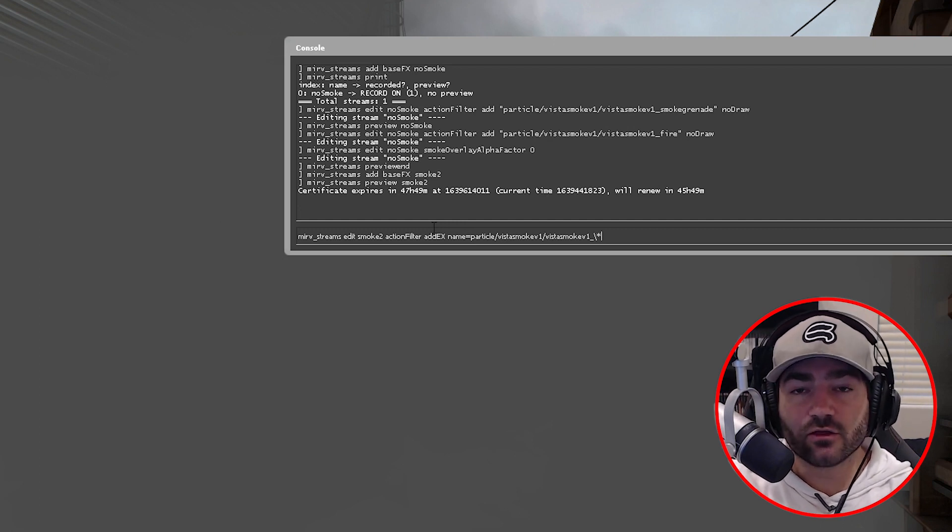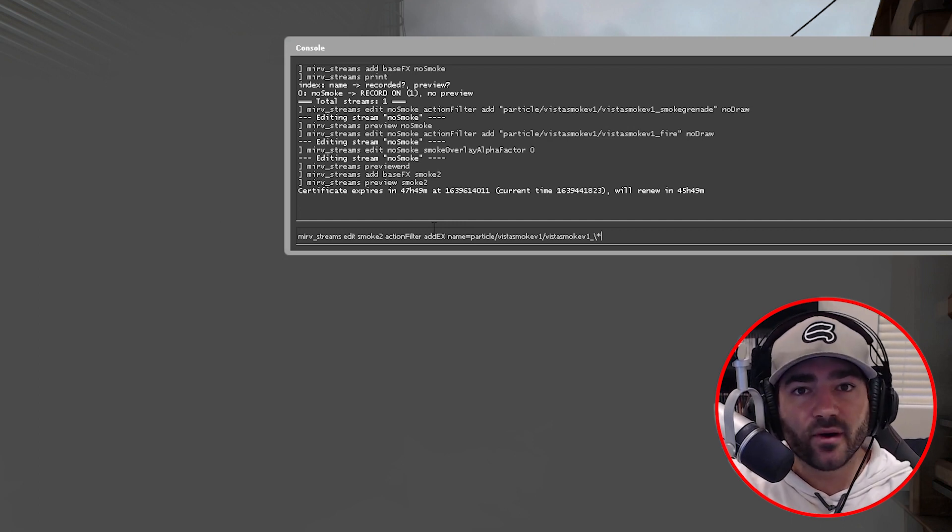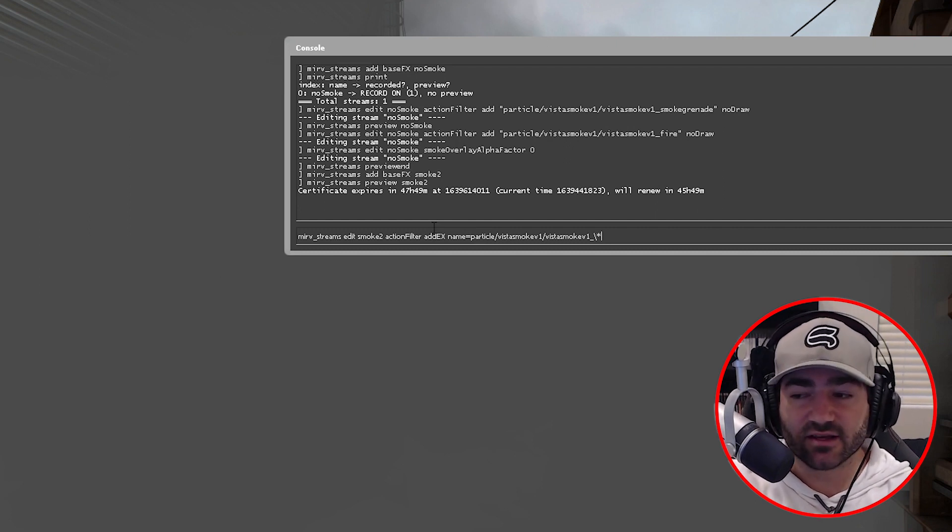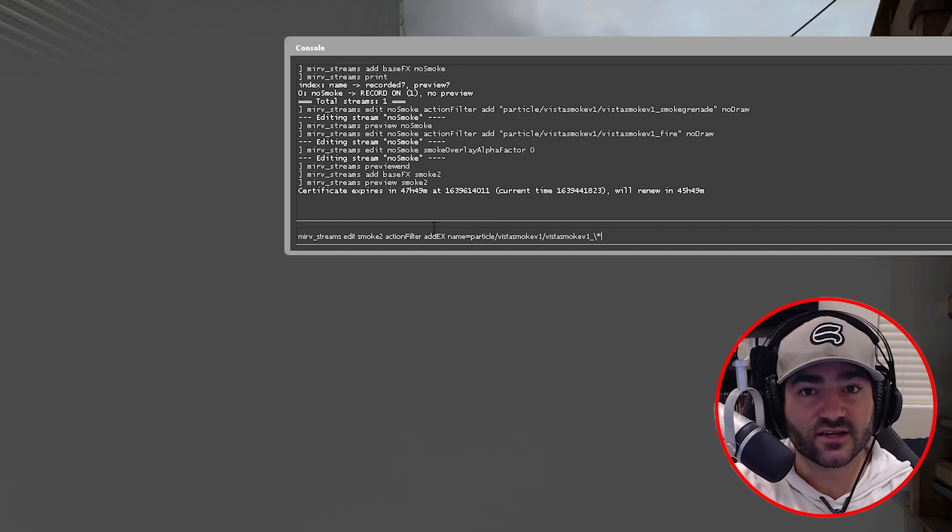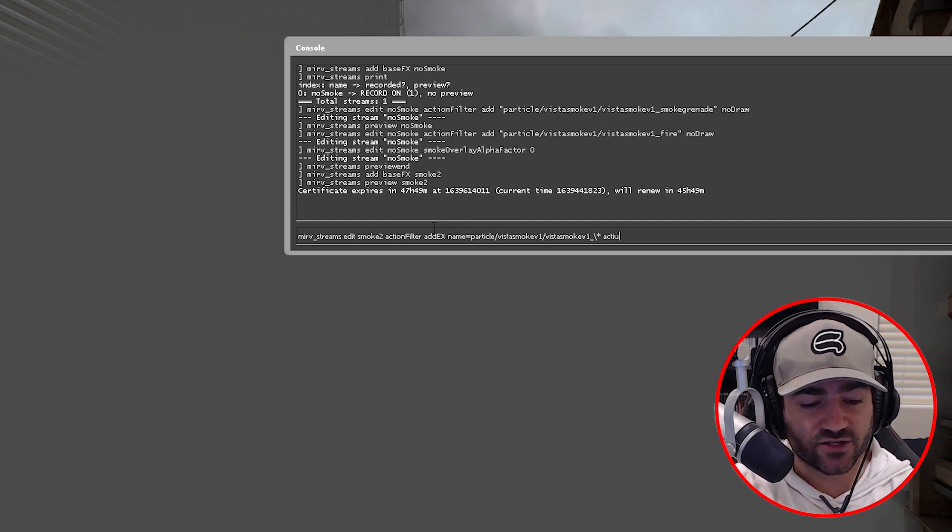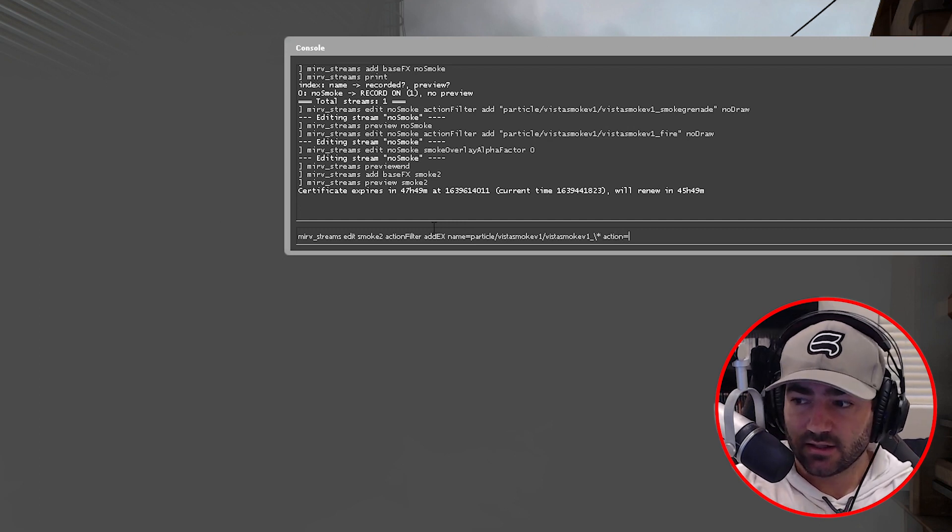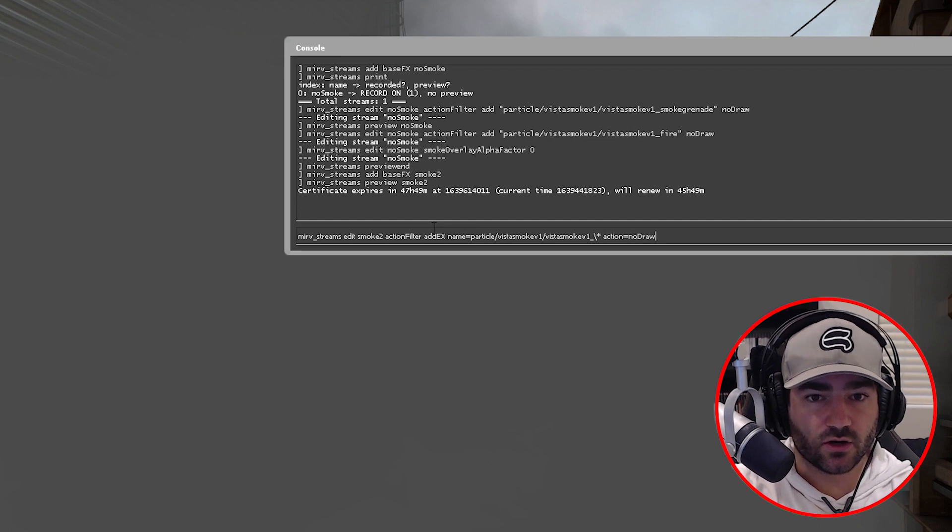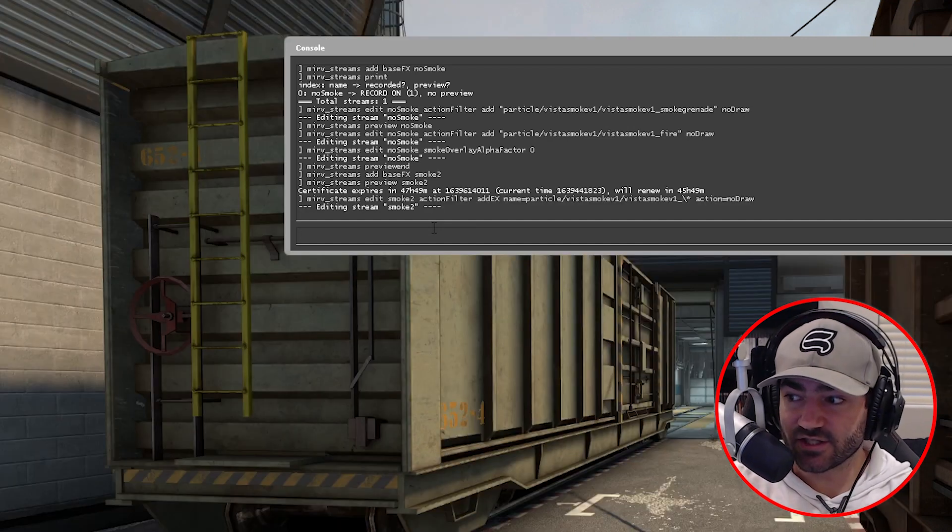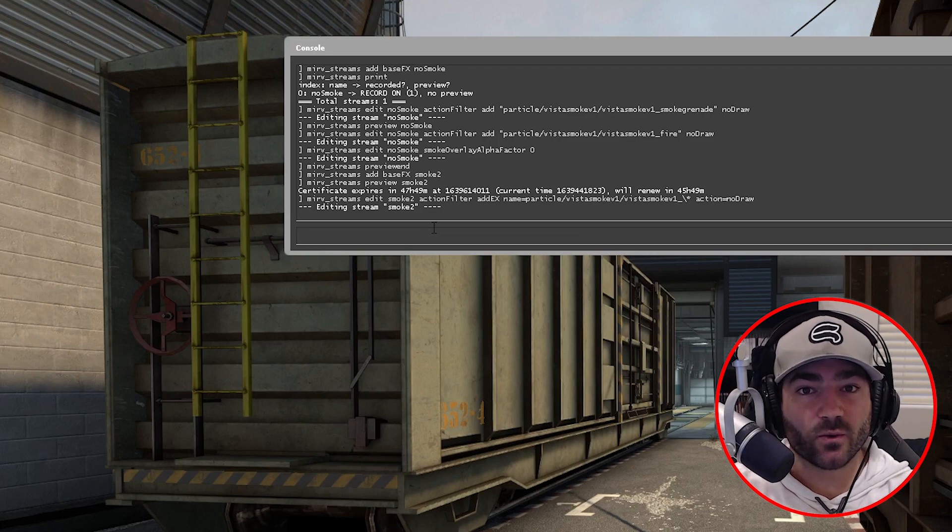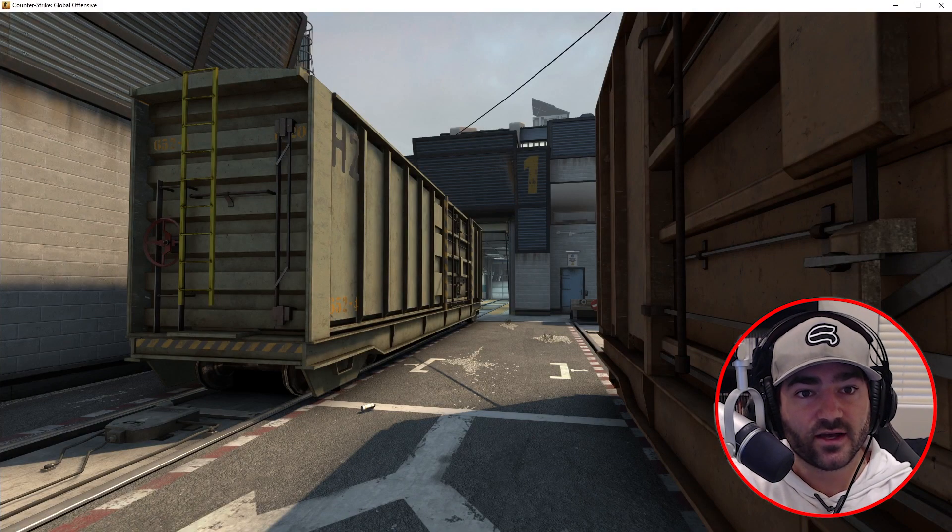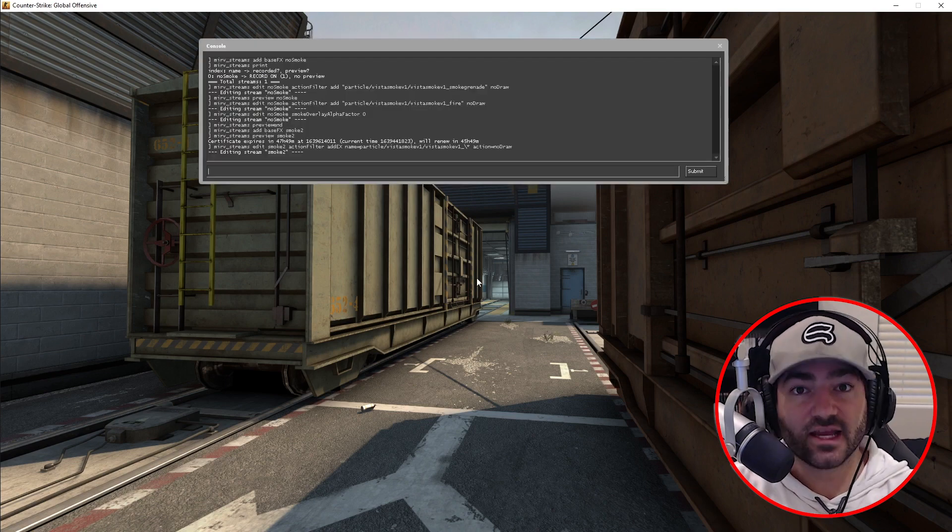Now there's actually like three things that you have to apply this command to. But because we put this wildcard in, it applies it to everything. So we're saving ourselves a little bit of typing. So after that asterisk, we're gonna type action equals no draw. Did you see that? Everything just went away automatically because we applied this no draw to everything in this folder. So we didn't have to type three things to get it all to go away.